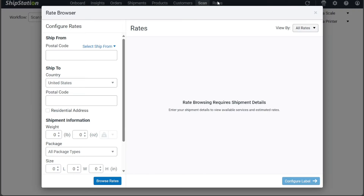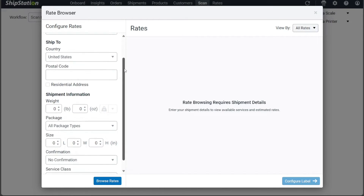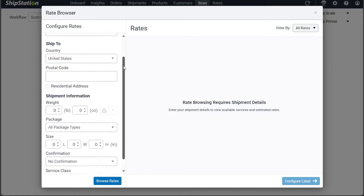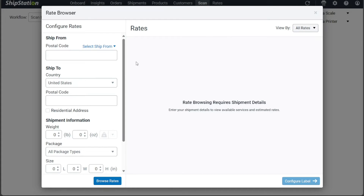The Rate Browser tab, represented by a calculator symbol, is another valuable feature in ShipStation. With the Rate Browser, you can easily view estimated rates across multiple services and carriers, making it simpler to determine the best service for different shipments. Additionally, you can create labels directly without the need to create an order. Moreover, you have the option to configure checkout rates for your customers, allowing them to select their preferred shipping option during the checkout process on your online stores.